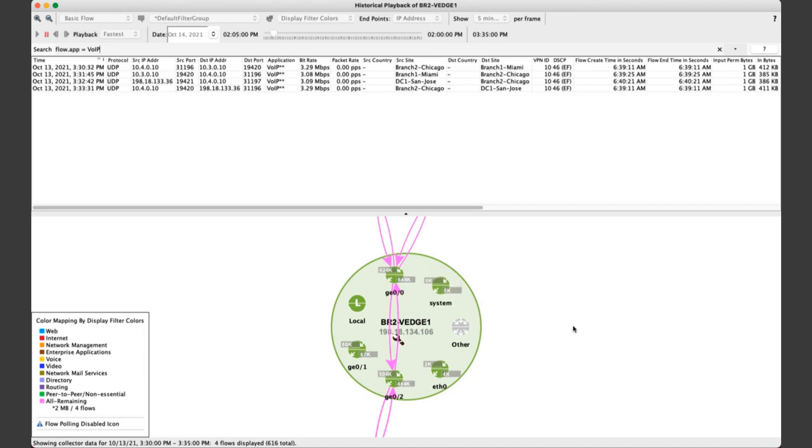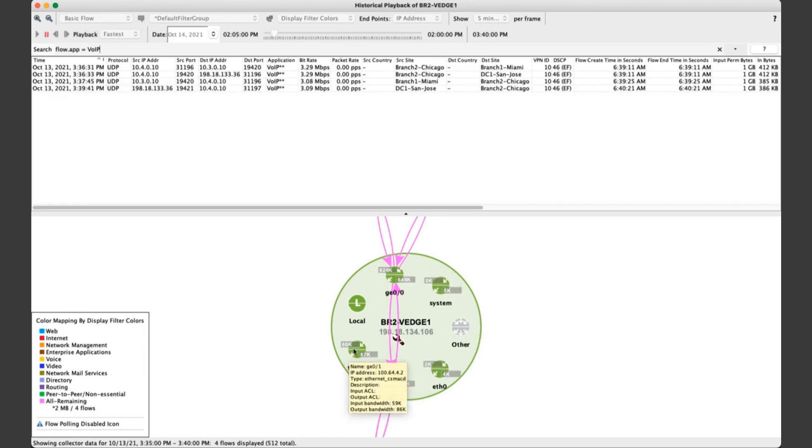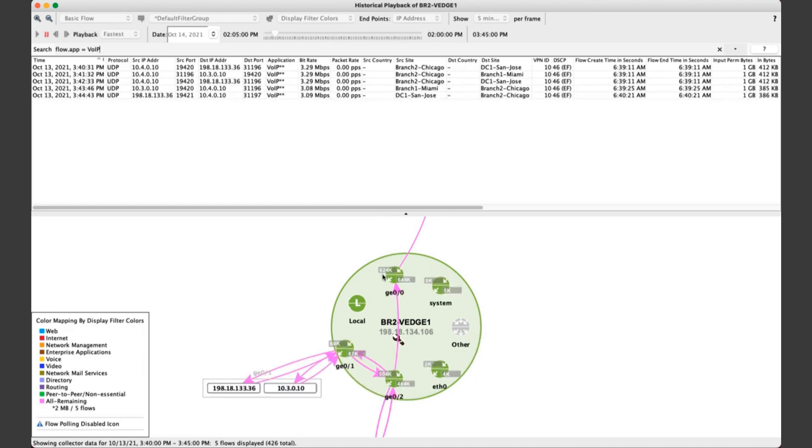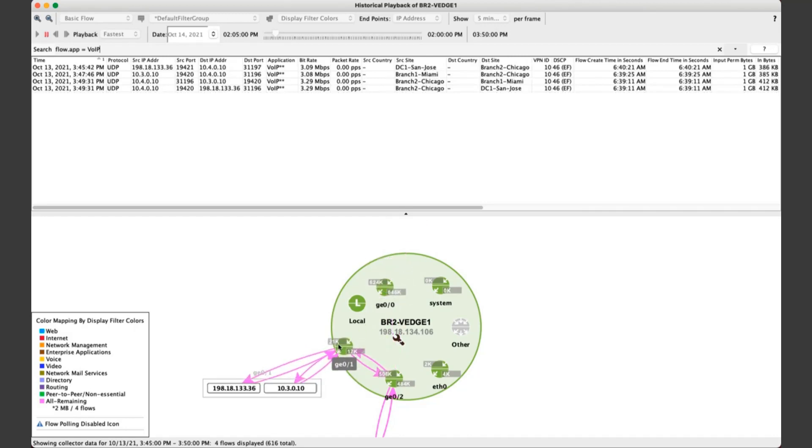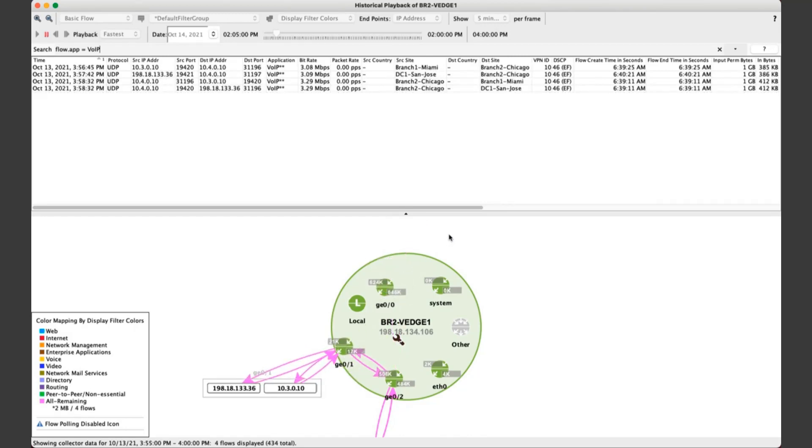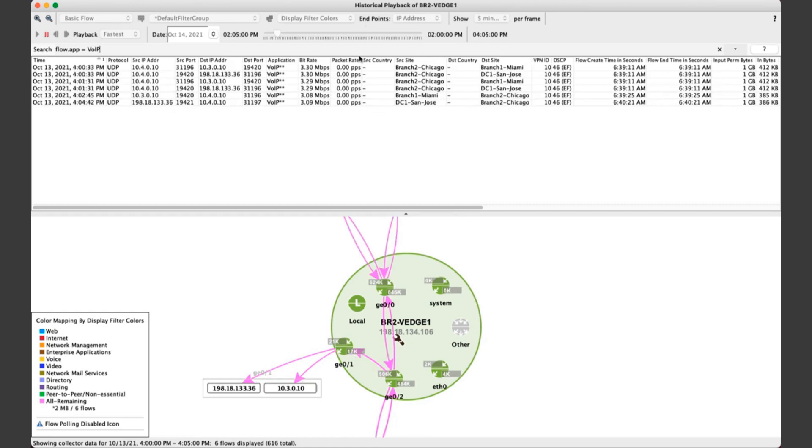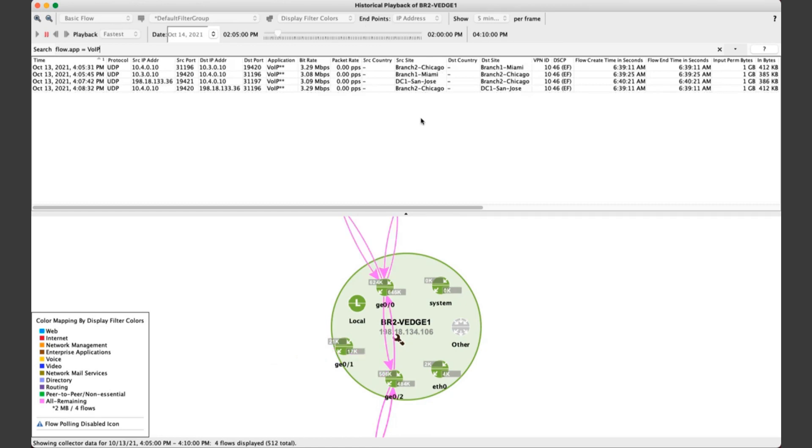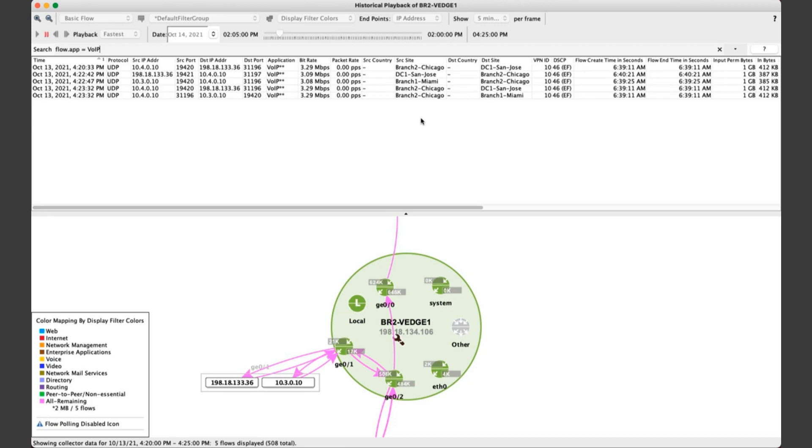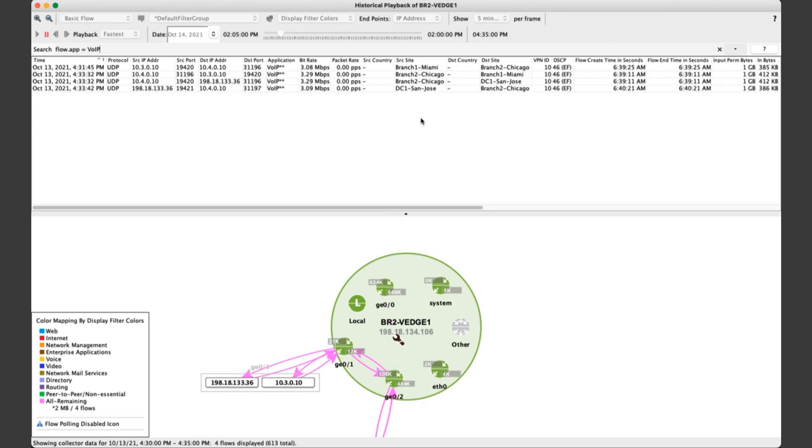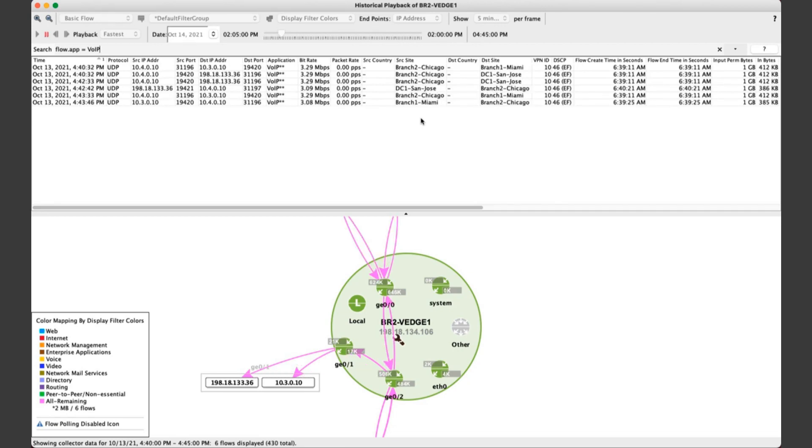If you want to use that same search that we did earlier, it's right there at your fingertips. Just bring up that search for voice over IP, click enter, and now we're focusing our attention on this critical application. Notice we just saw how that traffic moved from one interface over to this other interface, and now it's happening again. This is historically occurring in a previous day, but it gives you a good sense of how you can track your critical applications and the raw conversations going in and out of a router.